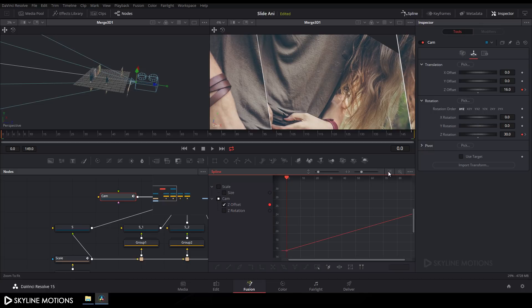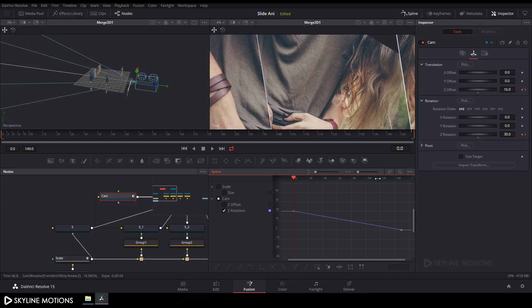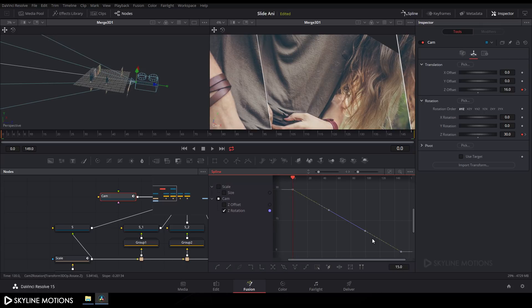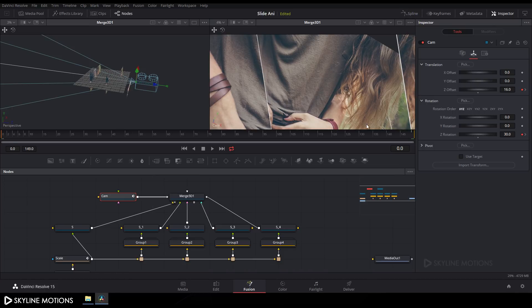Open the Spline window, click the three dots, select 'Select One Tool', check Z Offset, click Fit, select the keyframe, press S to smooth, hold the handle, and create a curve. Check Z Rotation also, click Fit, select the keyframe, press S to smooth, hold the handle, and create a curve. Close the spline window.